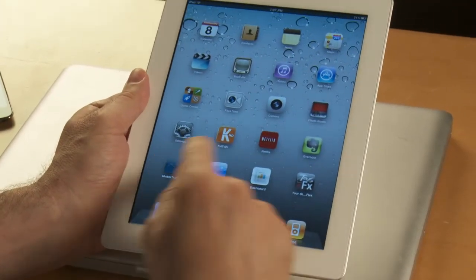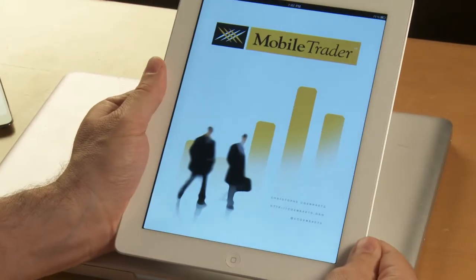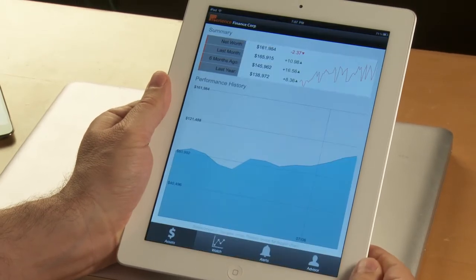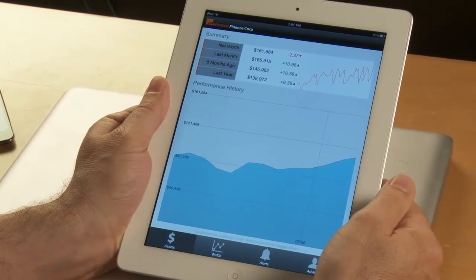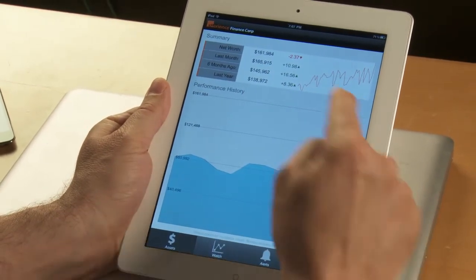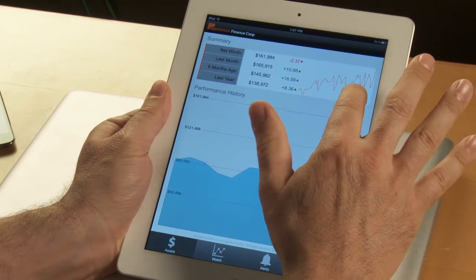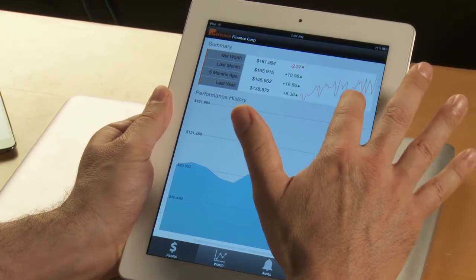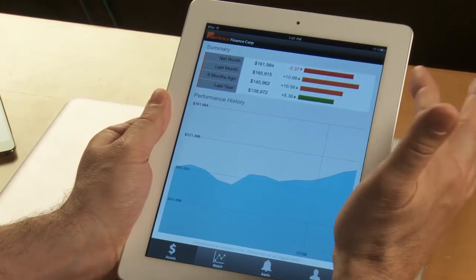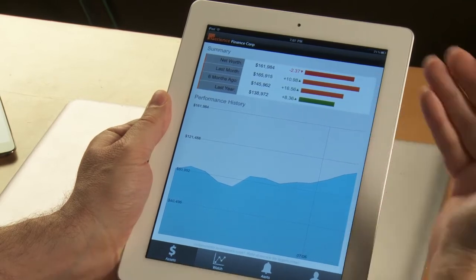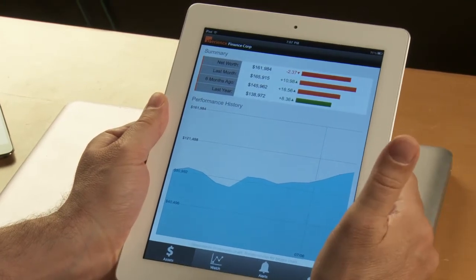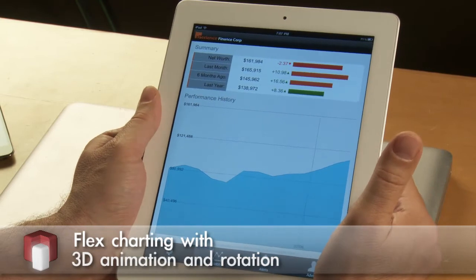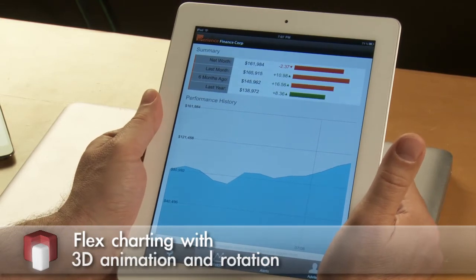I'll start the application. As you can see at the top left, you have the summary of your assets and also different ways to visualize the data using different types of charts. You'll notice the nice 3D animation here — a simple rotate effect in the Flex framework.